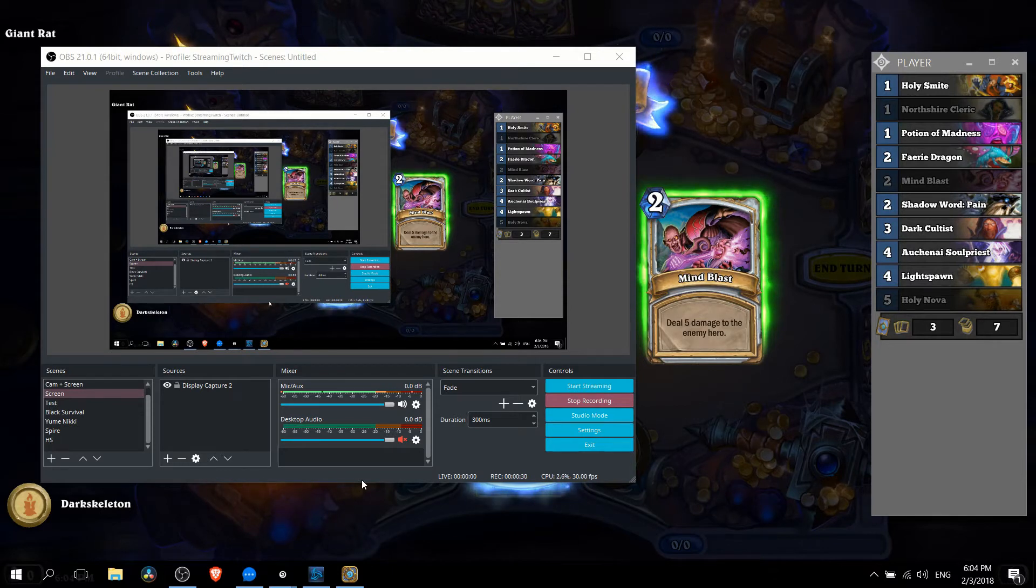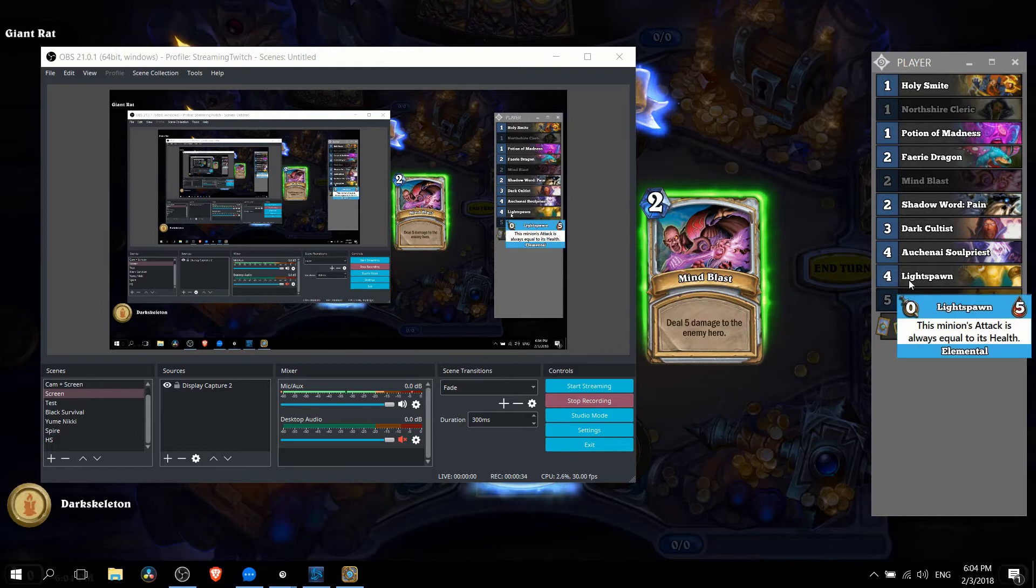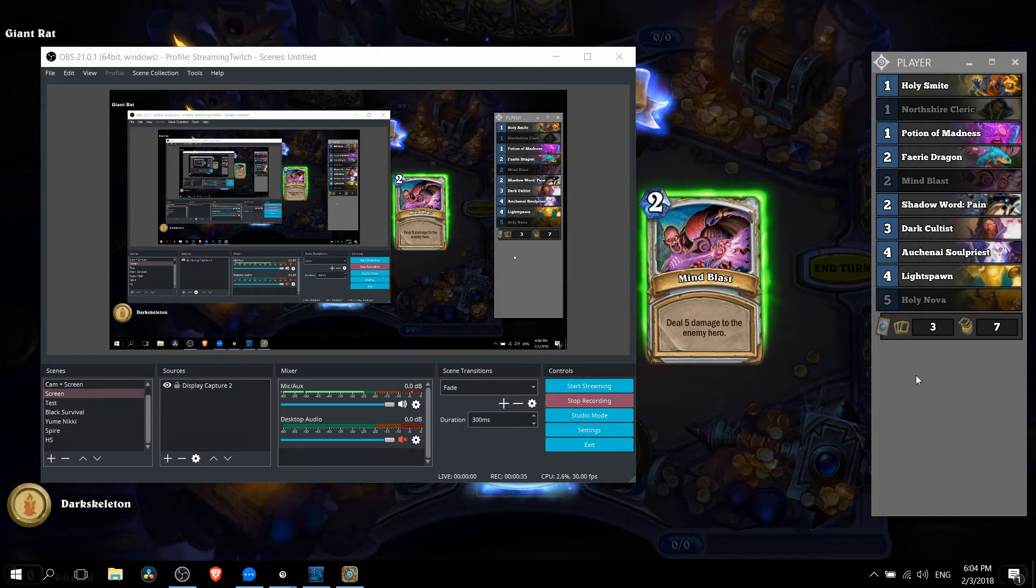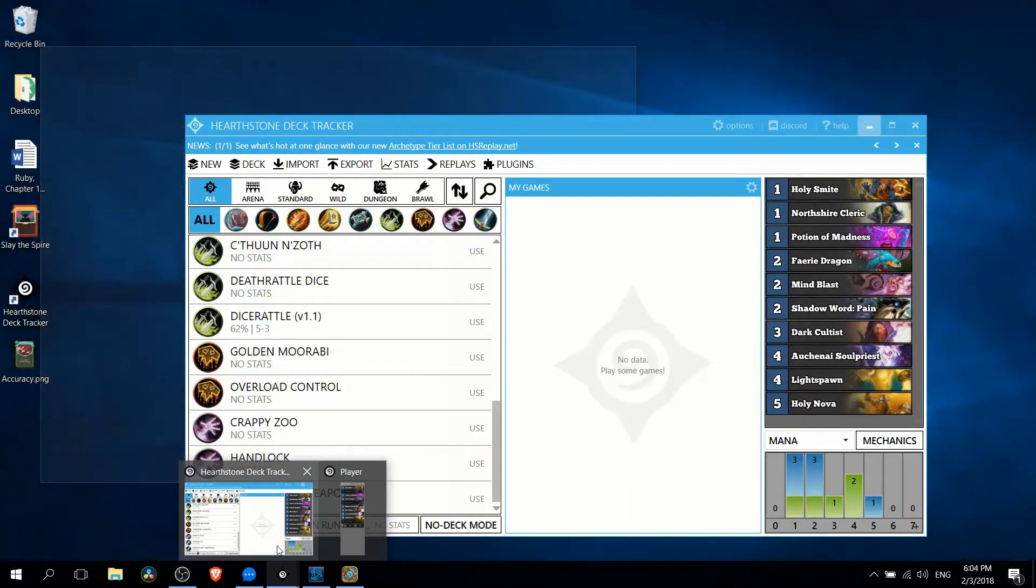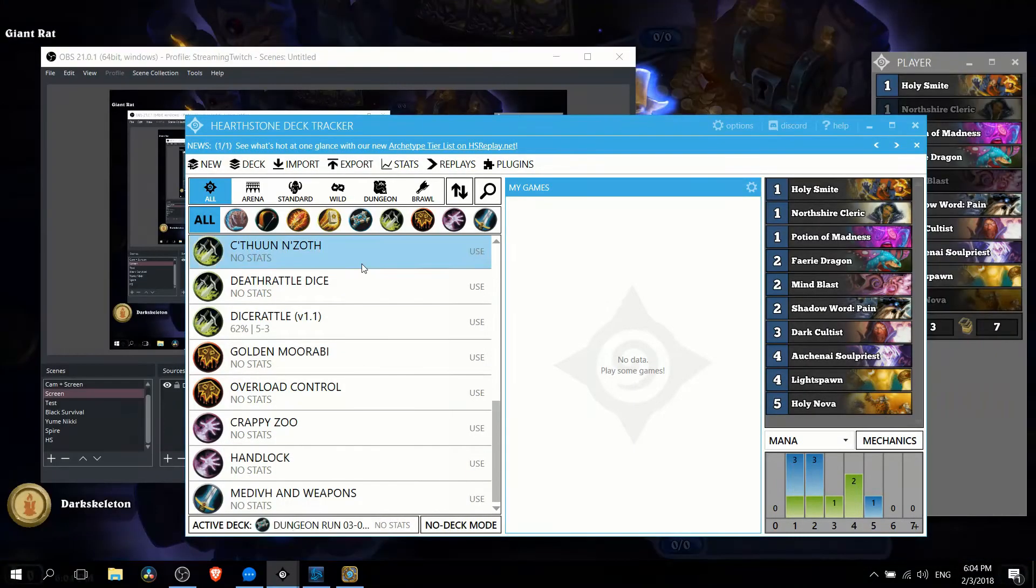We want to use game capture for Hearthstone in combination with window capture for Hearthstone Deck Tracker. But before we can add Hearthstone Deck Tracker in properly we need to go into the settings of Hearthstone Deck Tracker.